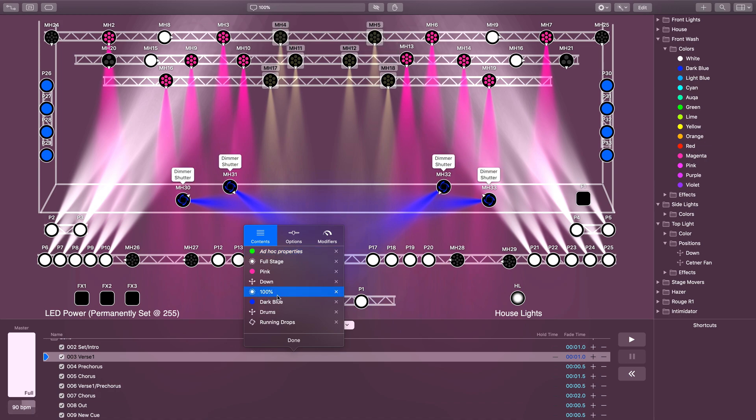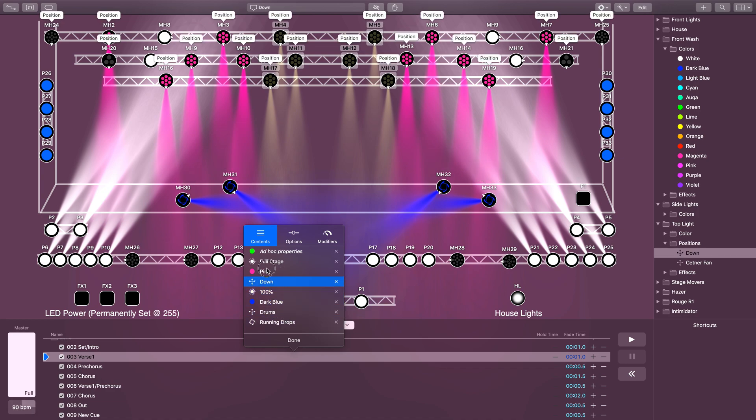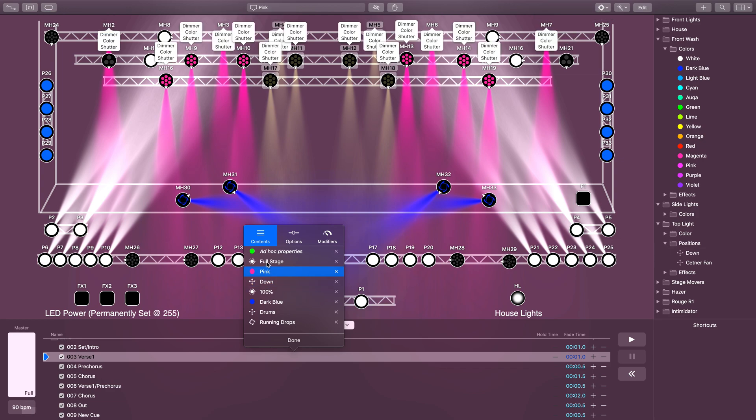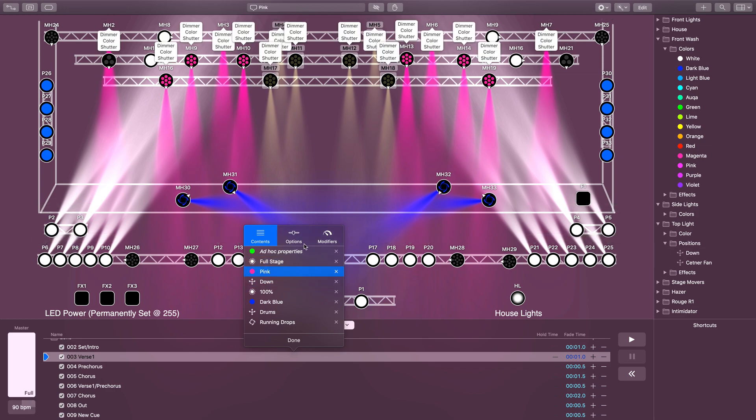If I had a hundred percent dimmer preset and I went into my ad hoc properties and turned the dimmer off on these lights, it would average those two things together and I'd get my lights at fifty percent. What I have to do before I make my ad hoc properties is walk through and make sure that none of these presets are affecting the attribute that I want to change.